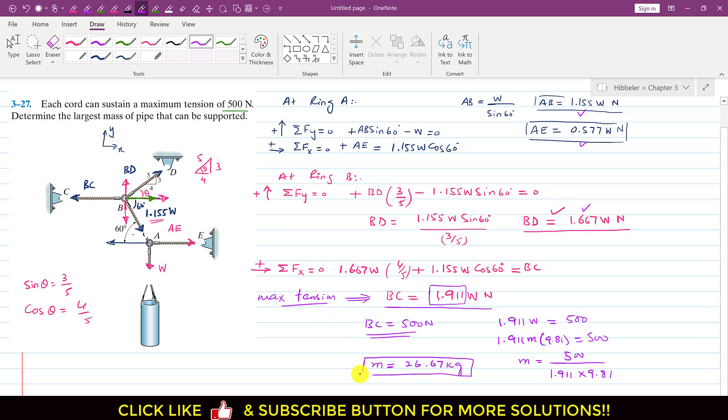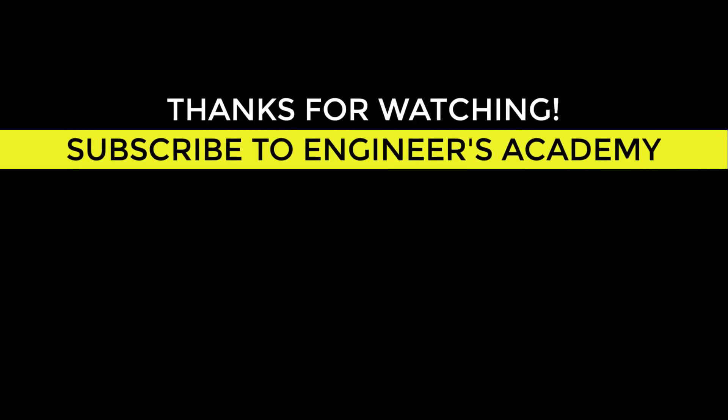So 26.67 kg is the largest mass that can be supported by this whole system. This is the solution to this particular problem. Thank you.